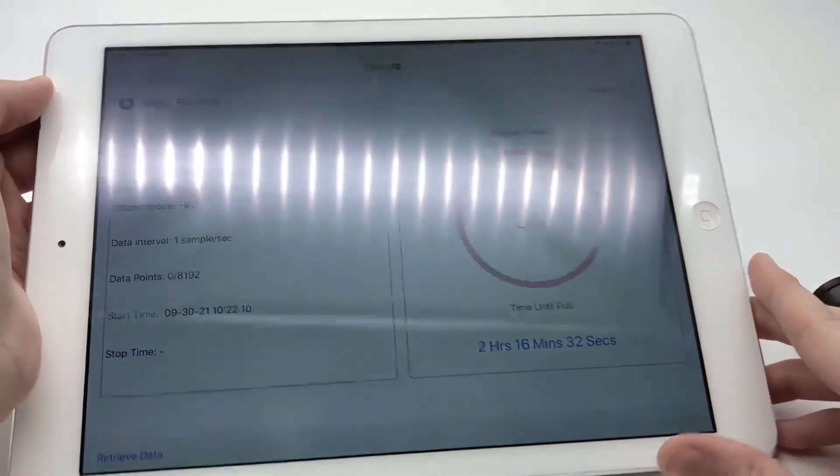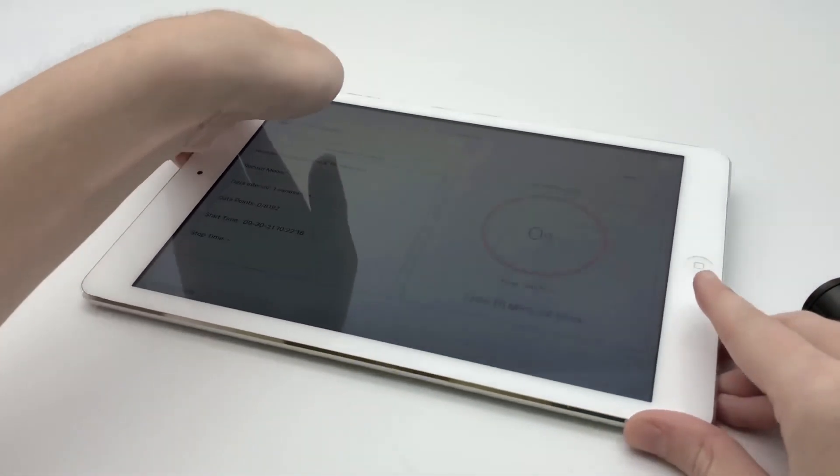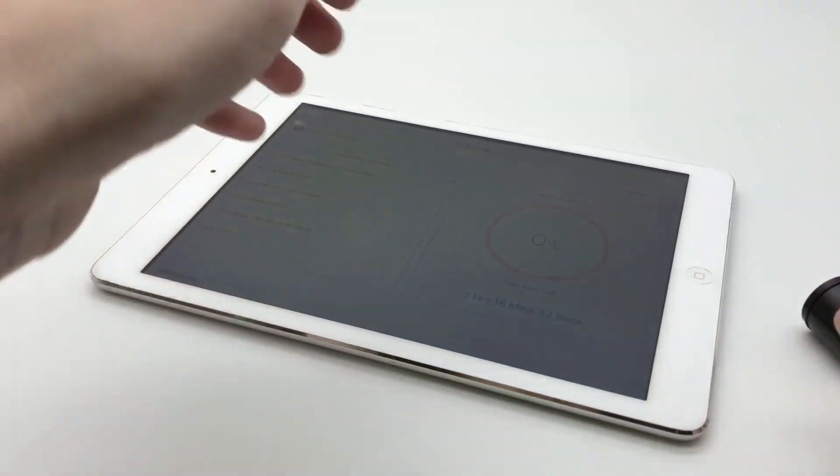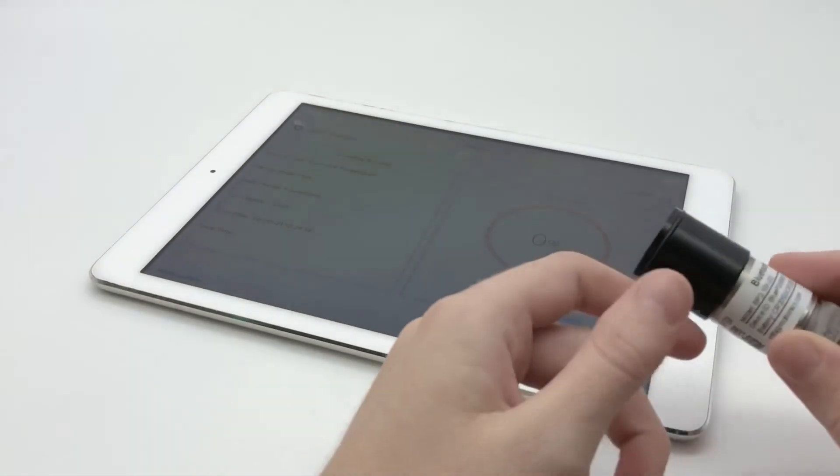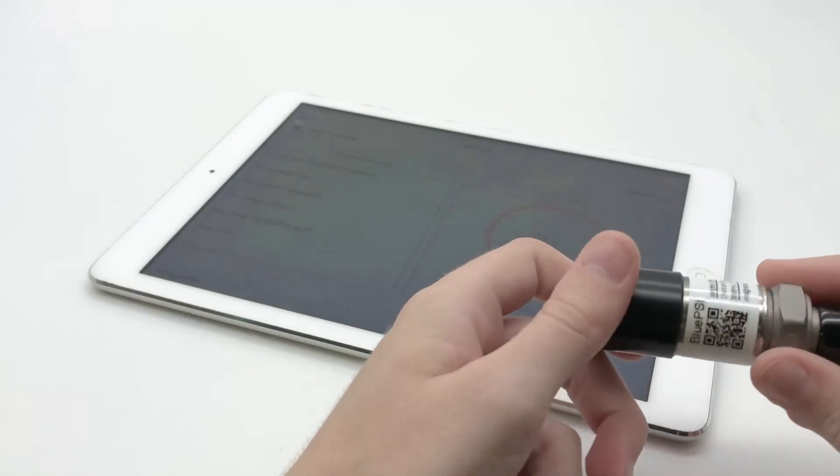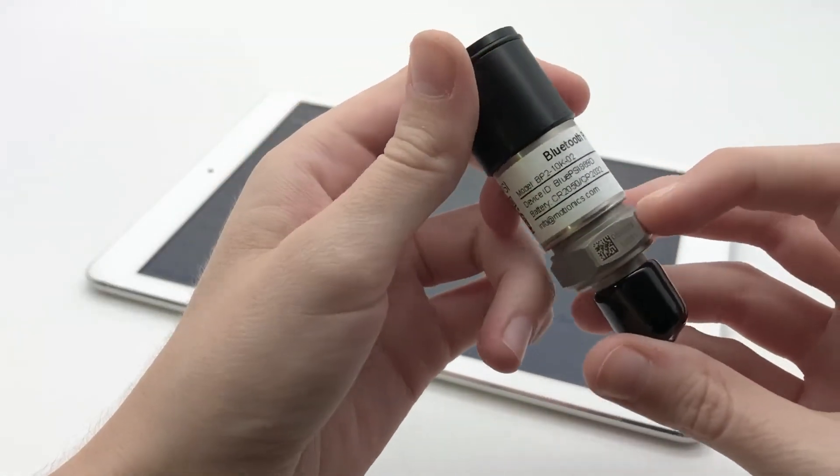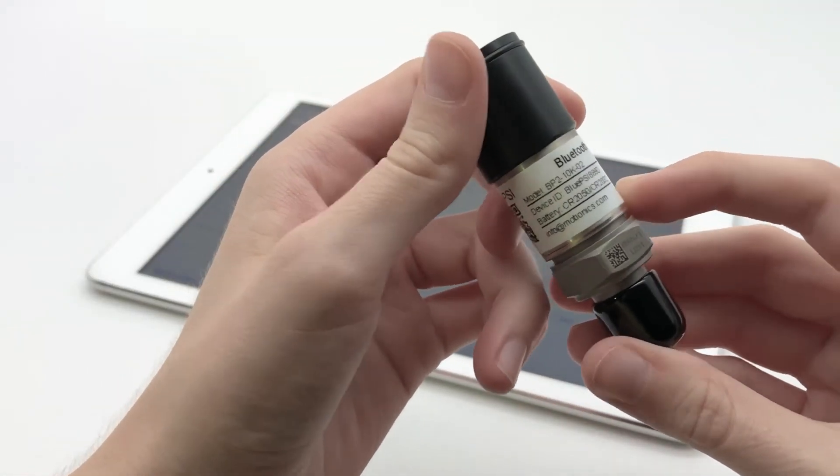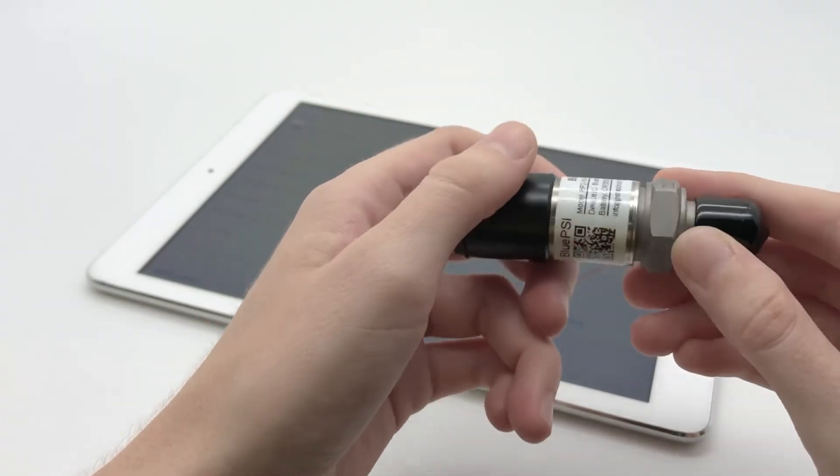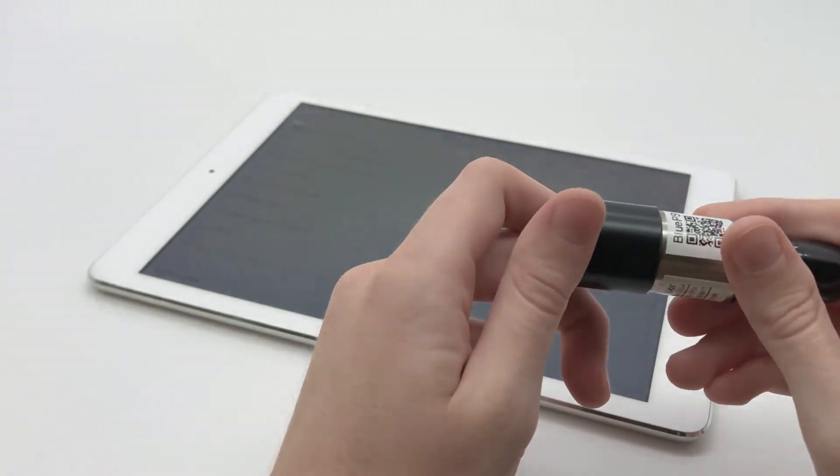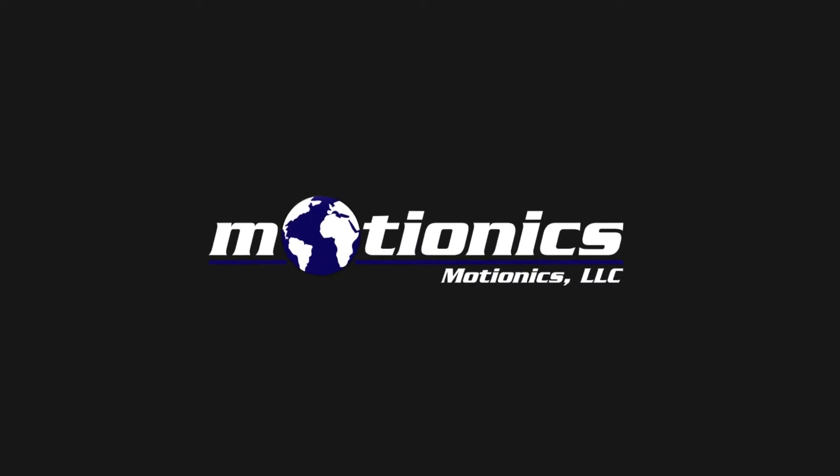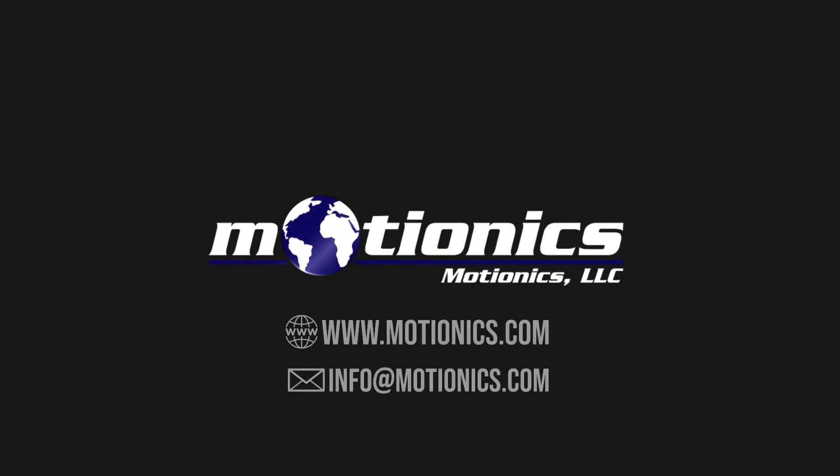BluePSI's data logging feature is available on any BluePSI model ending in O2. It comes in handy for a variety of pressure reading applications, or pressure and temperature reading applications. And if you want to find out more, you can go to our website at motionix.com or send us an email at info at motionix.com.